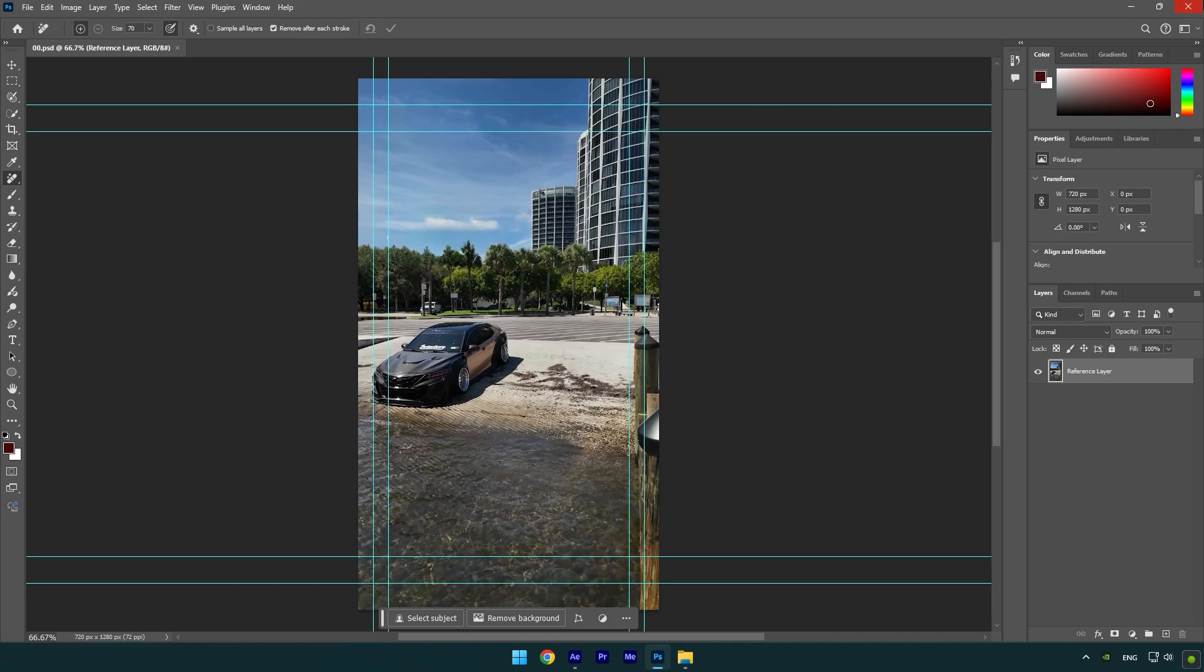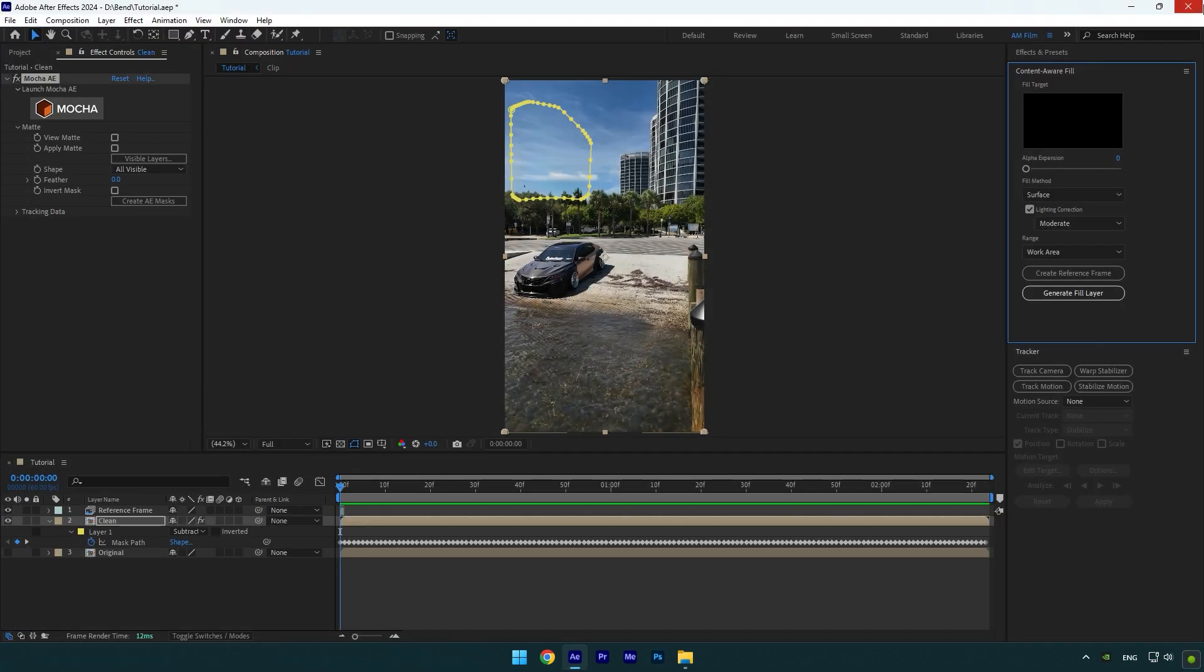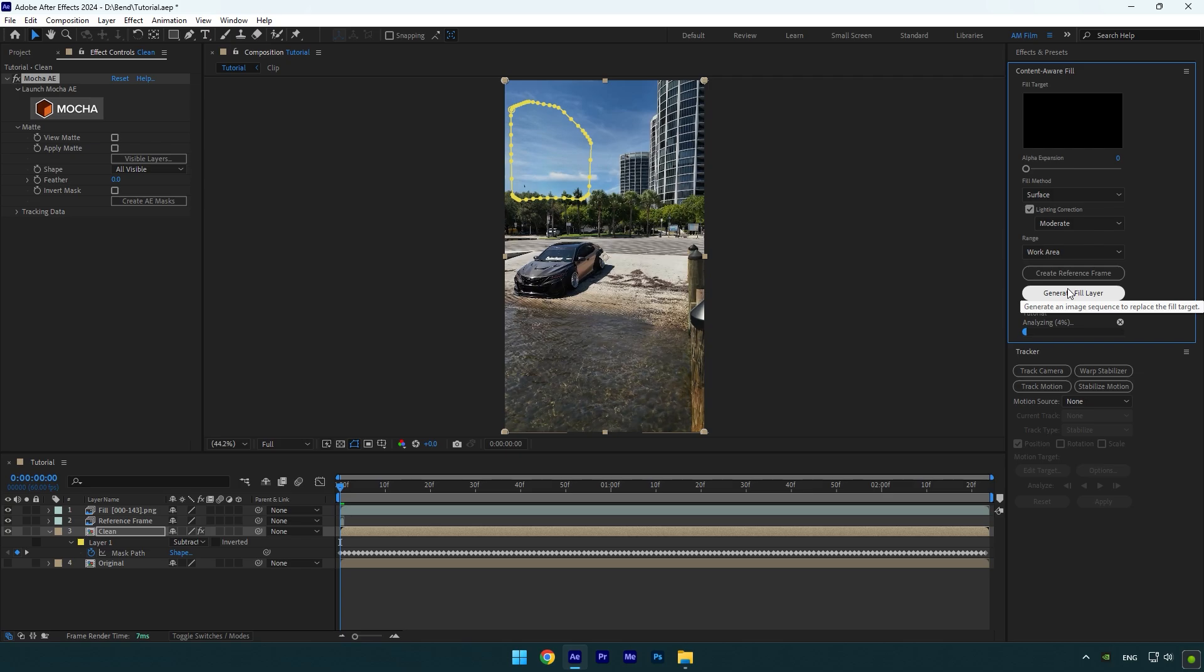Under Content Aware Fill tab, copy my settings and then click on Generate Fill Layer. Let's wait until After Effects analyzing and removes the building from the video.